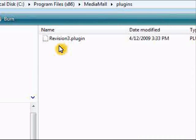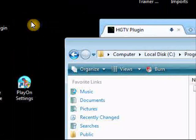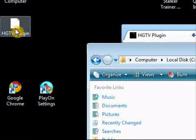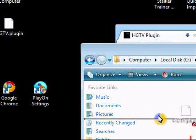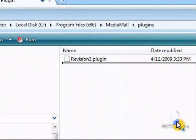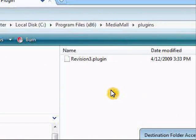Open up that plugin folder and you can see that I've already installed the Revision 3 plugin installer from their website, and this automatically puts that plugin in this directory. Then I'm going to grab that plugin that I put on my desktop and drag and drop that into this folder.